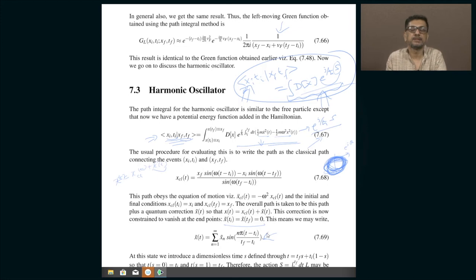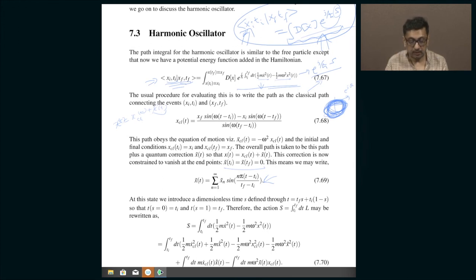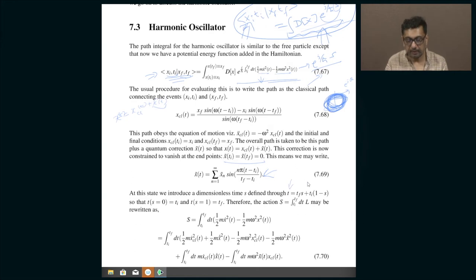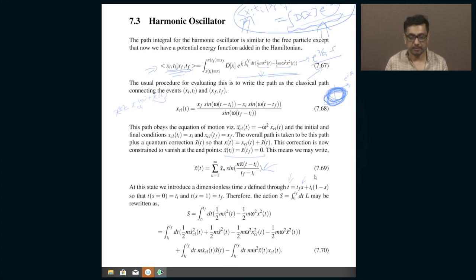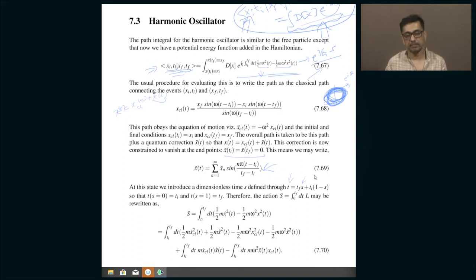Because the deviations are periodic, you can rewrite them as a discrete Fourier series. Moreover, since the deviations must vanish at the endpoints, the Fourier series involves only the sine function, not the cosine. We then rewrite the time variable in terms of a dimensionless parameter s, where s = 0 corresponds to ti and s = 1 corresponds to tf.